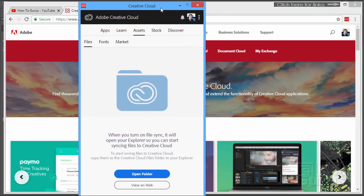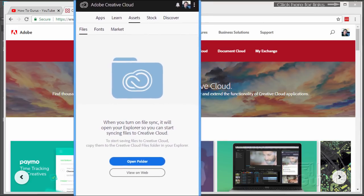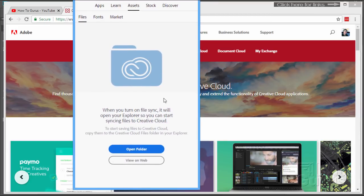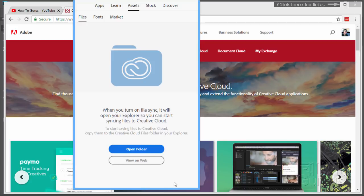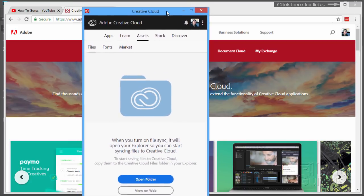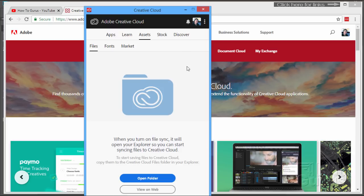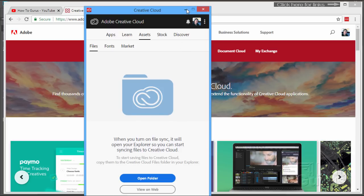...that your Creative Cloud program right here is syncing. Now you can check that. Go to the Assets section and Files, and take a look at the bottom down here. If you're not currently syncing, there will be a warning right there that you're not syncing. Just go ahead and click on that to make sure that it's syncing. Very important because everything here in the Exchange is run through the Creative Cloud.